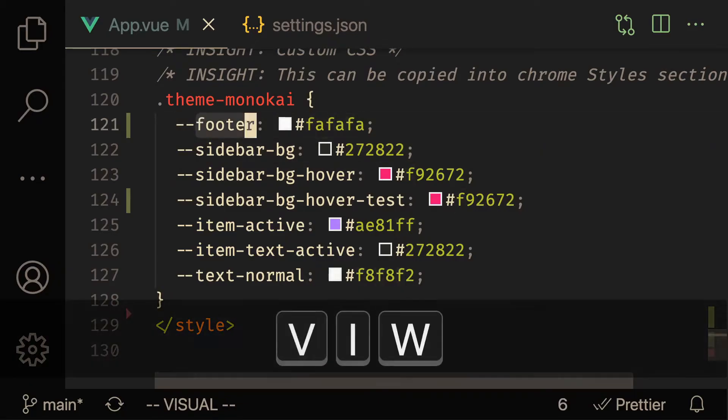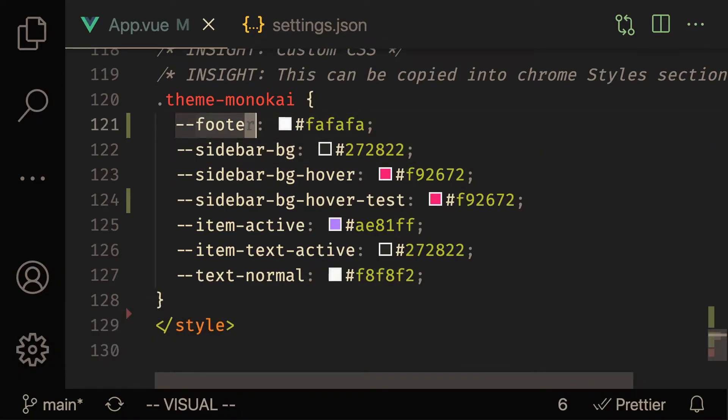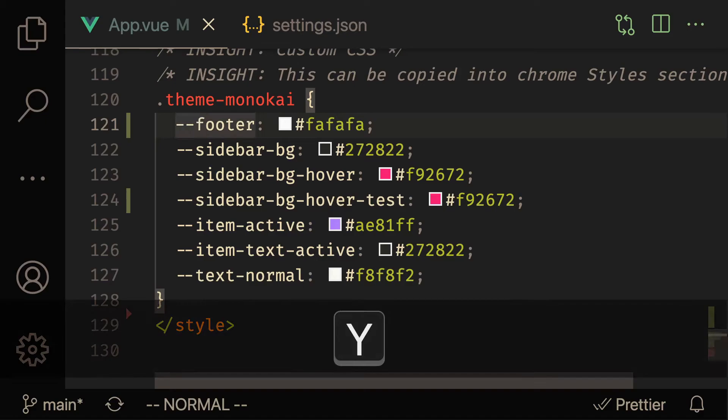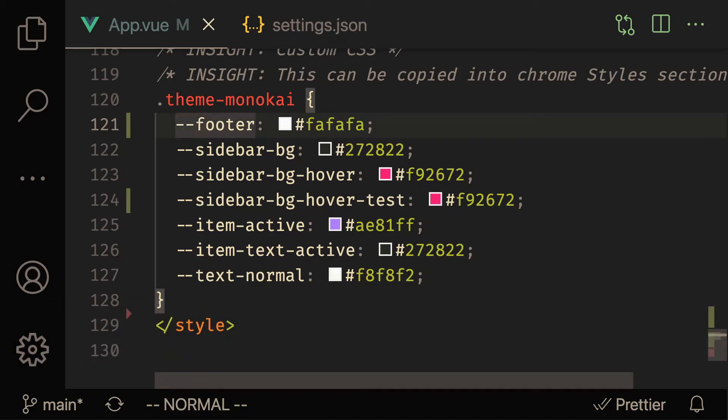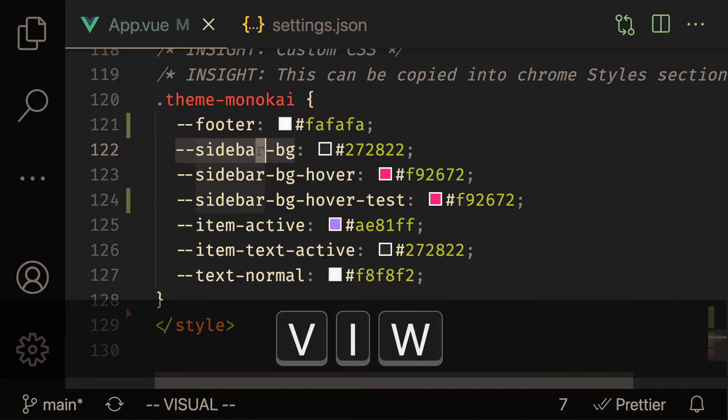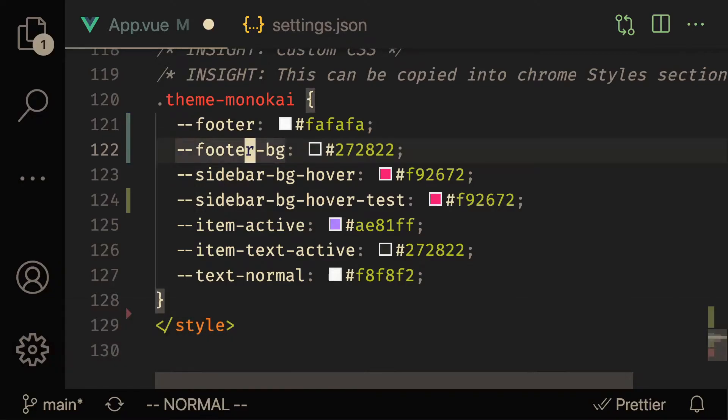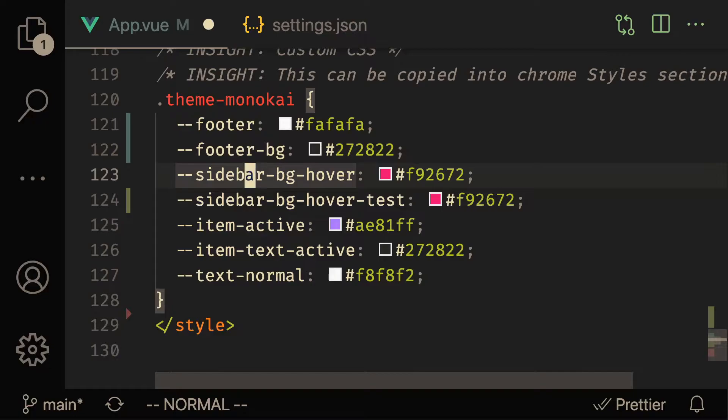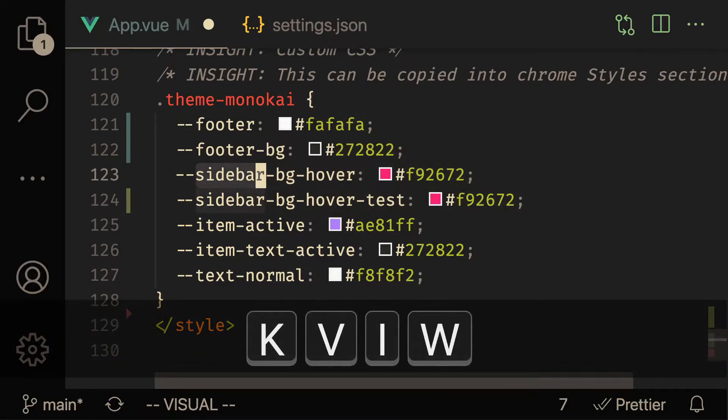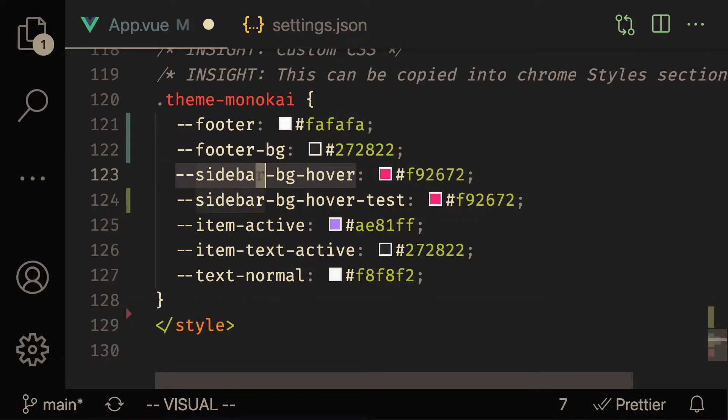So I do a viw on footer, which is going to select the word, and then press y to yank it. Then what I can do is go to the sidebar and then do a viwp. And what I would technically want to do is do the same thing for this sidebar and this sidebar - I want to do a viwp and I want to do a viwp here.